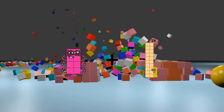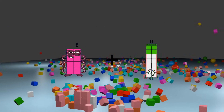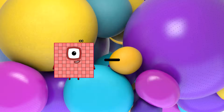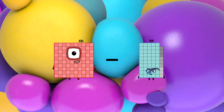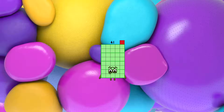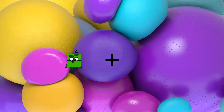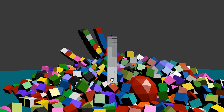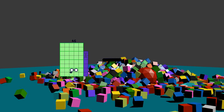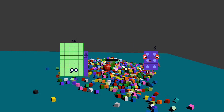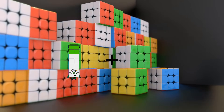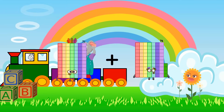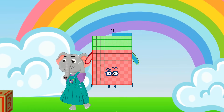8 plus 14 equals 22. 100 minus 59 equals 41. 4 plus 88 equals 92. 46 minus 32 equals 14. 71 plus 74 equals 145.